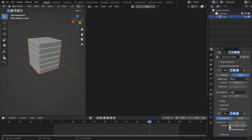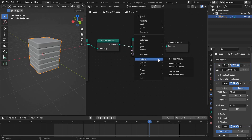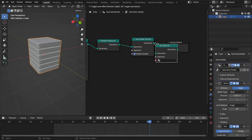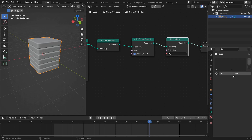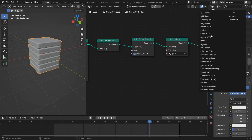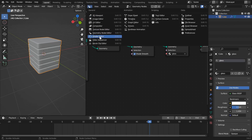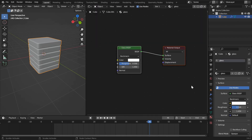To set the material, go back into geometry nodes and add a set material node. Go to the materials tab, hit New, name it glass, and select that material. Set it to a glass BSDF, then switch to the shader editor. We're not going to change the object nodes — instead switch into the world material to edit those.